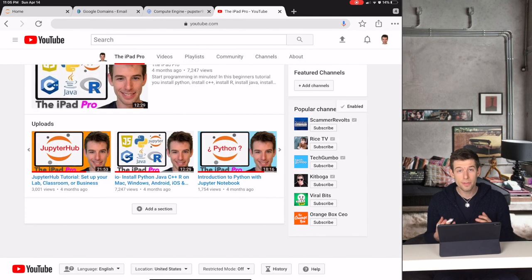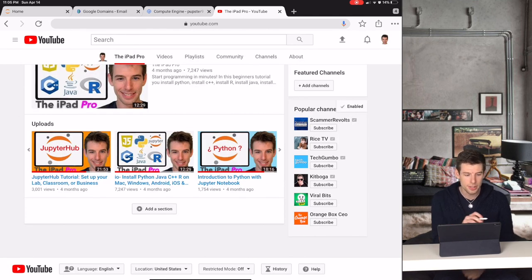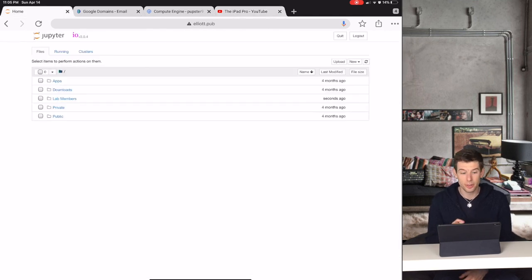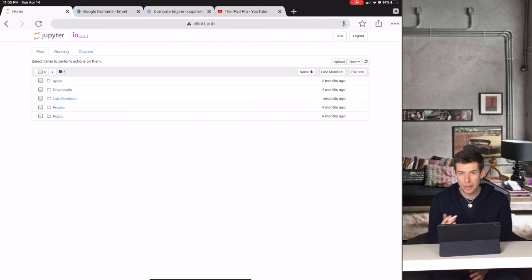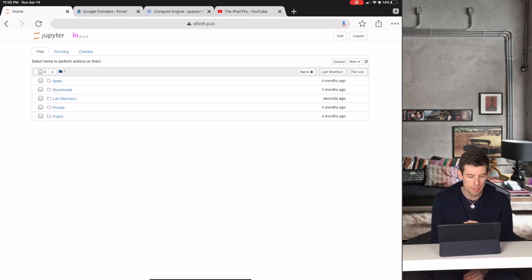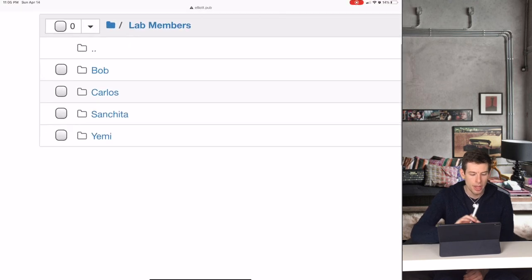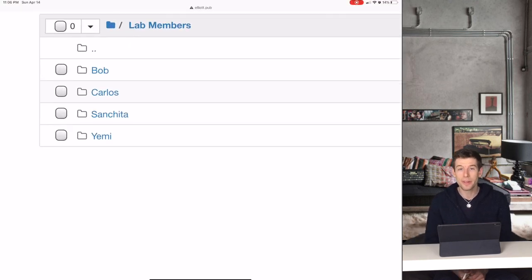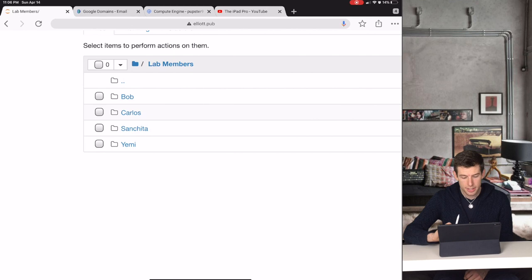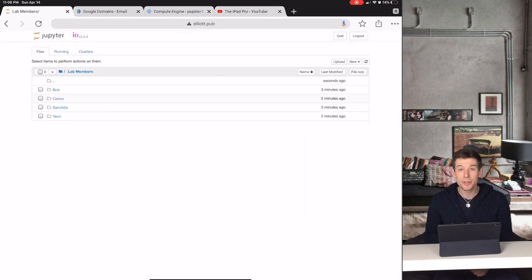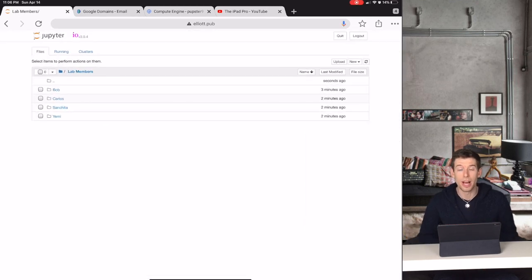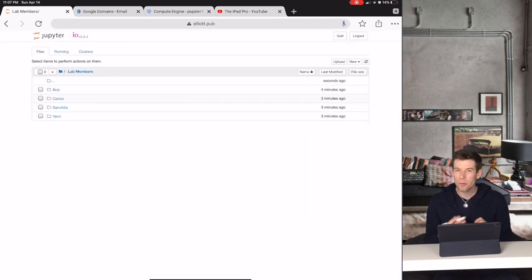So if you're familiar with Jupyter websites, the first thing you might think to do is just to create one website for everybody in your lab, and then just to give each lab member their own folder where they can write their code.